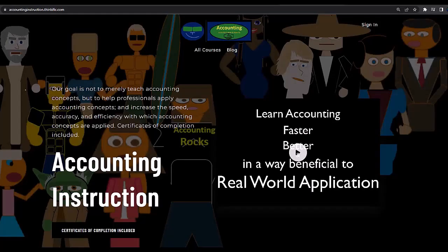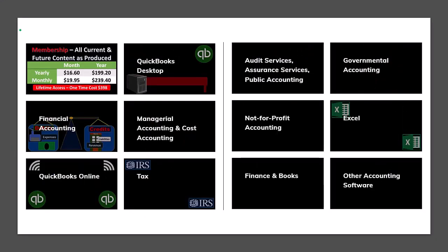If you would like a commercial-free experience, consider subscribing to our website at accountinginstruction.com or accountinginstruction.thinkific.com, where we have many different courses. You can purchase one at a time or have a subscription model giving you access to all the courses, which are well organized and have other resources like Excel files and PDF files to download, with no commercials.